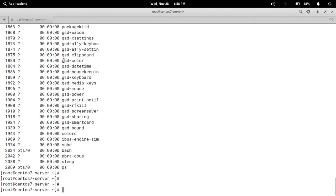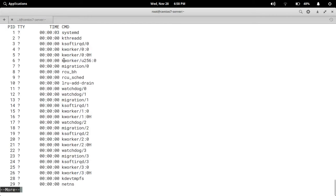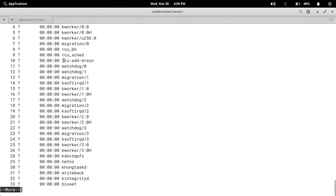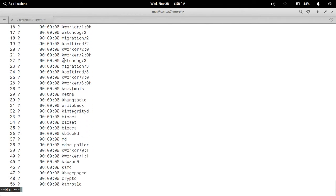Press enter and Ctrl+L to clear the screen. We can use this command with different options, like ps -e | more. Press enter and you can scroll the process information from top to bottom. Simply press enter to scroll through the process information one line at a time.